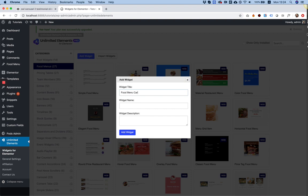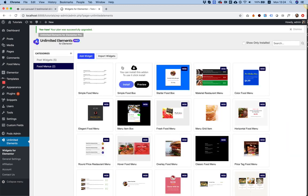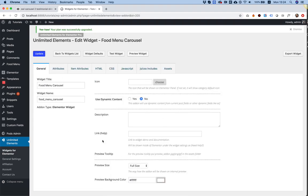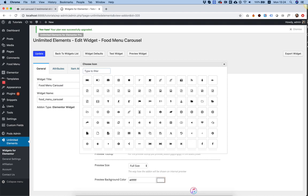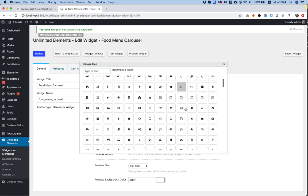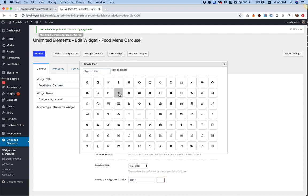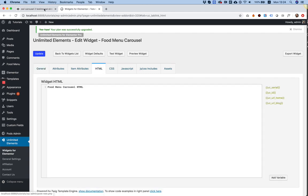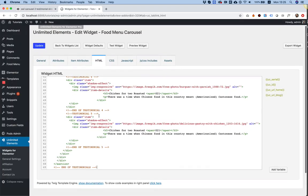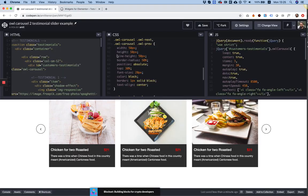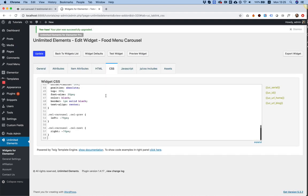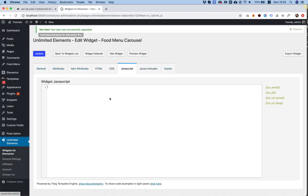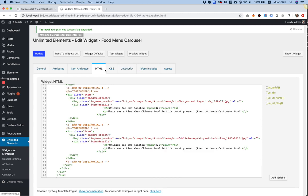I've added the widget and to edit it I'm going to double-click. In the first screen, what's important is to choose an icon — maybe a food icon or something that resembles food. I'll choose that; it will be the icon that shows up inside of Elementor. Next step is to copy the HTML from CodePen and paste it in, then copy the CSS, and then copy and paste the JavaScript into the JavaScript tab. Now we have HTML, CSS, and JavaScript.